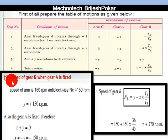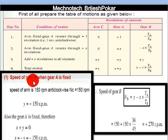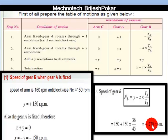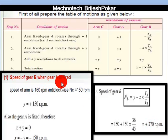So the speed of gear B in Case 1 is 270 rpm when gear A is fixed.